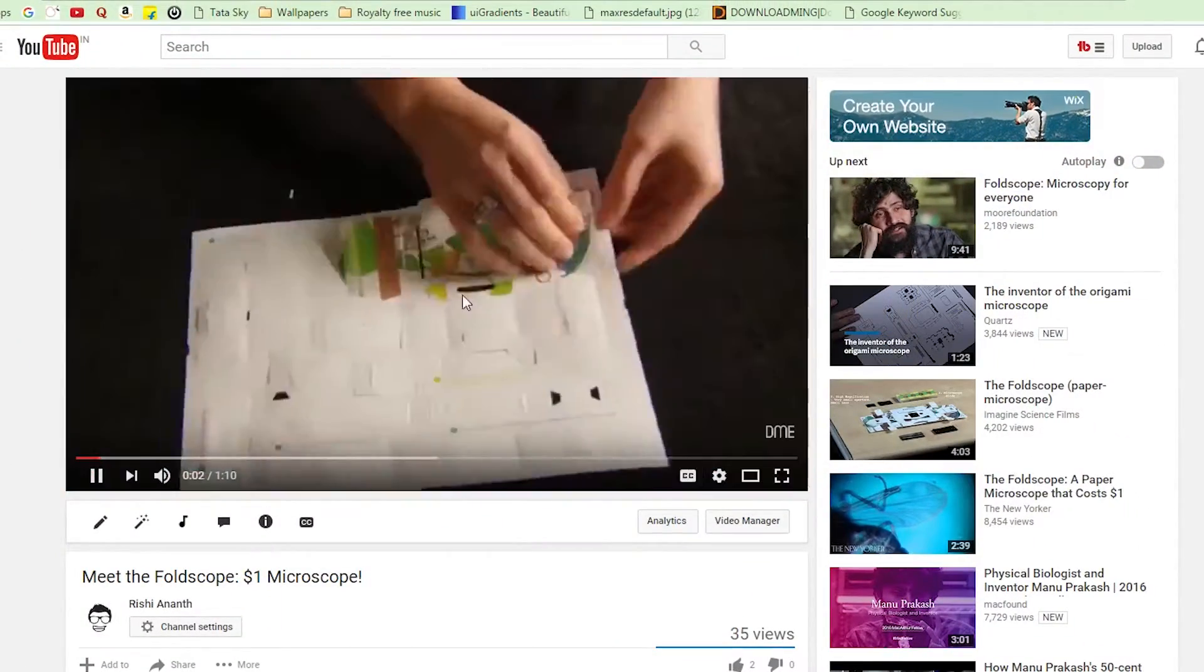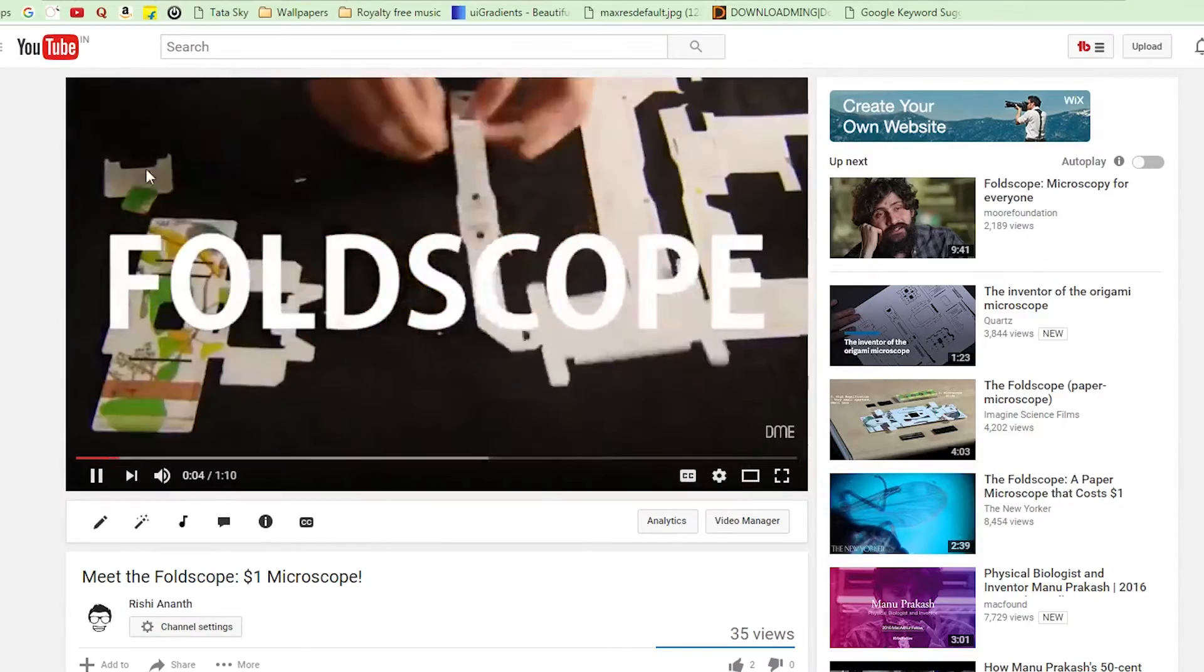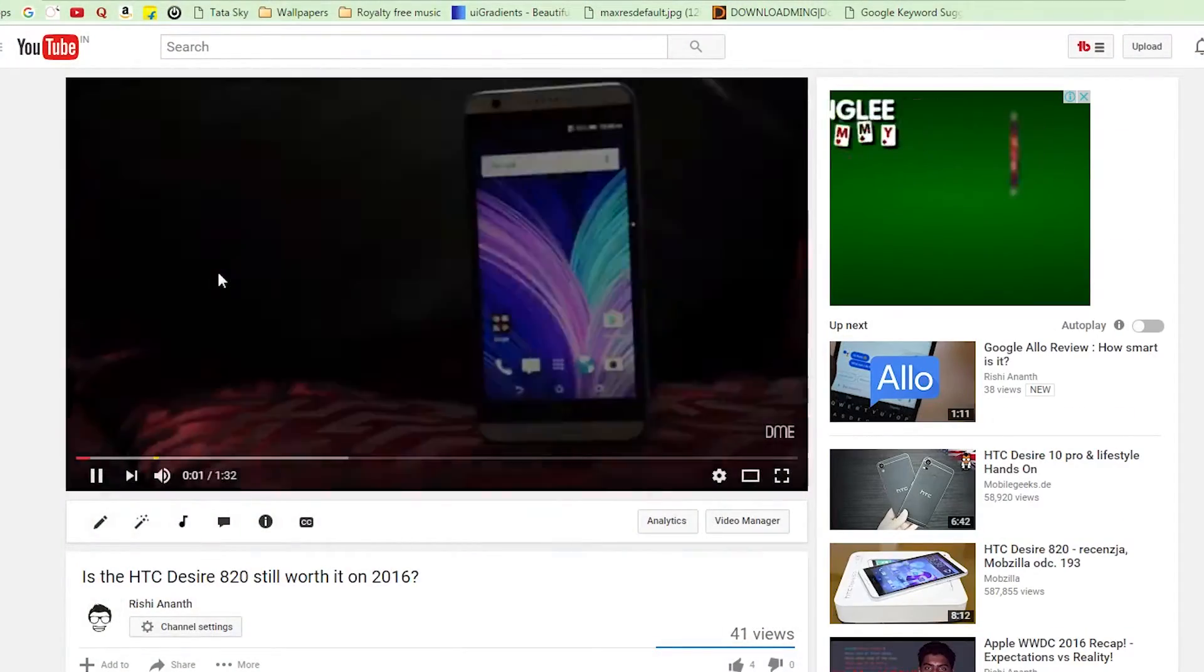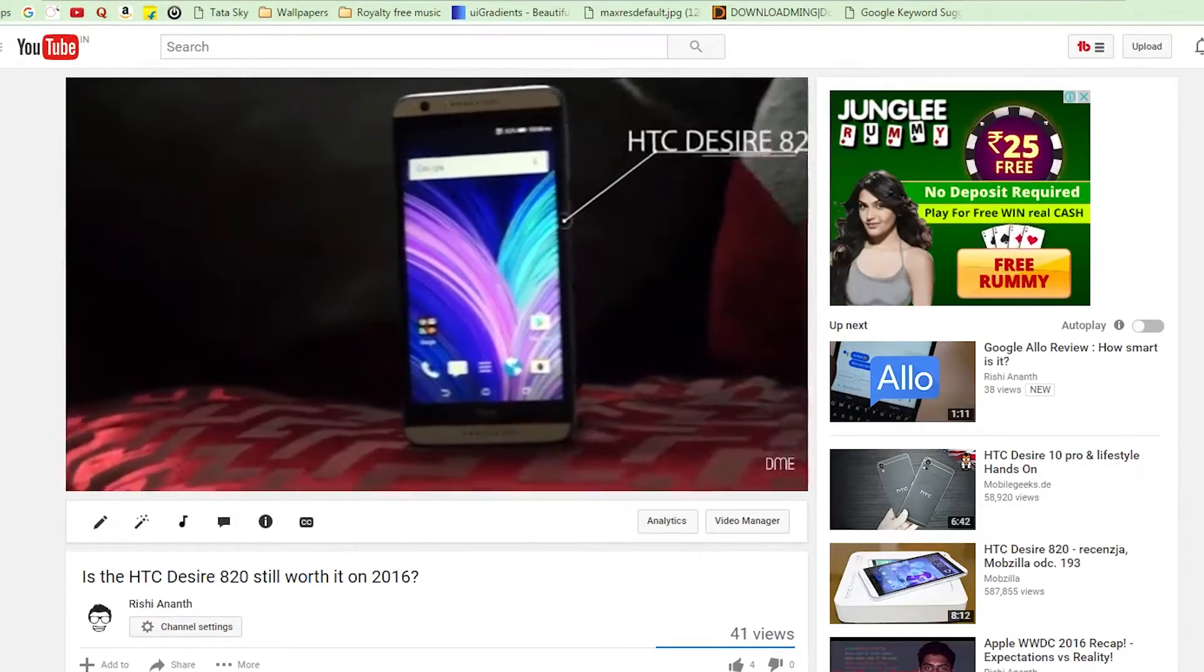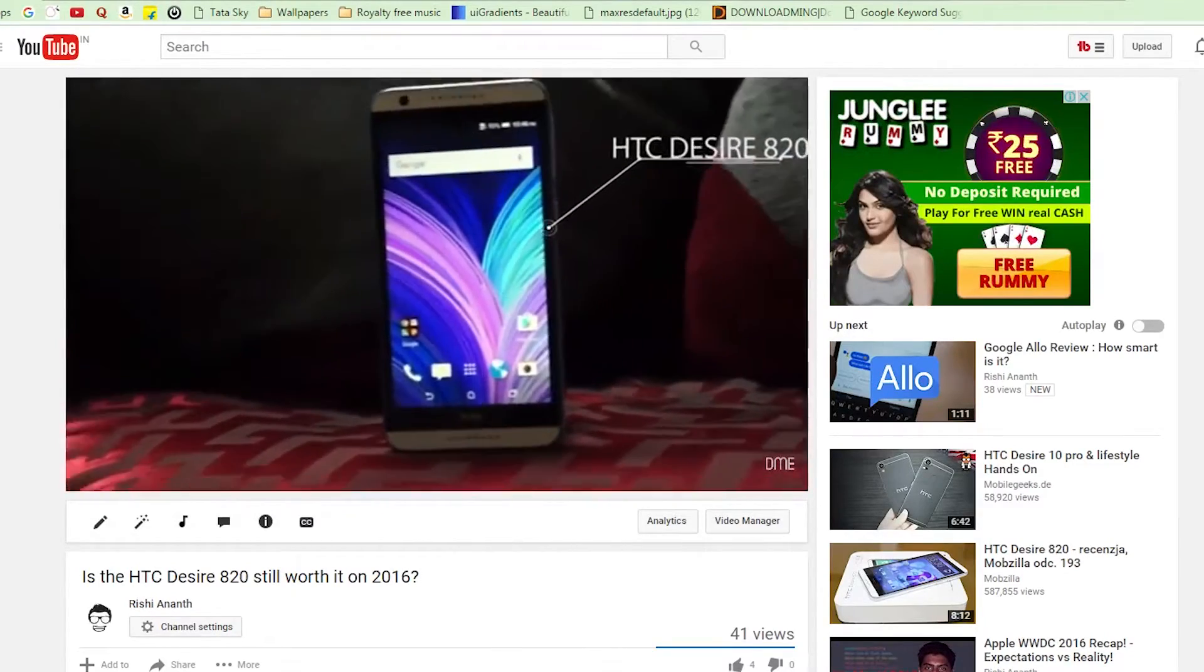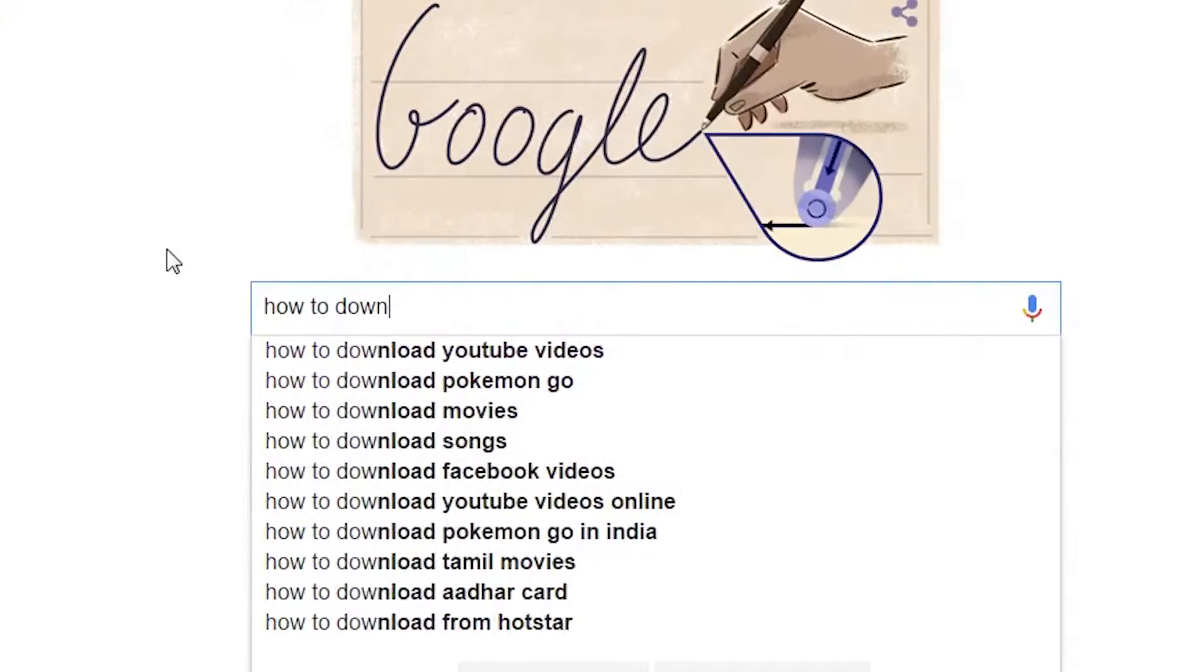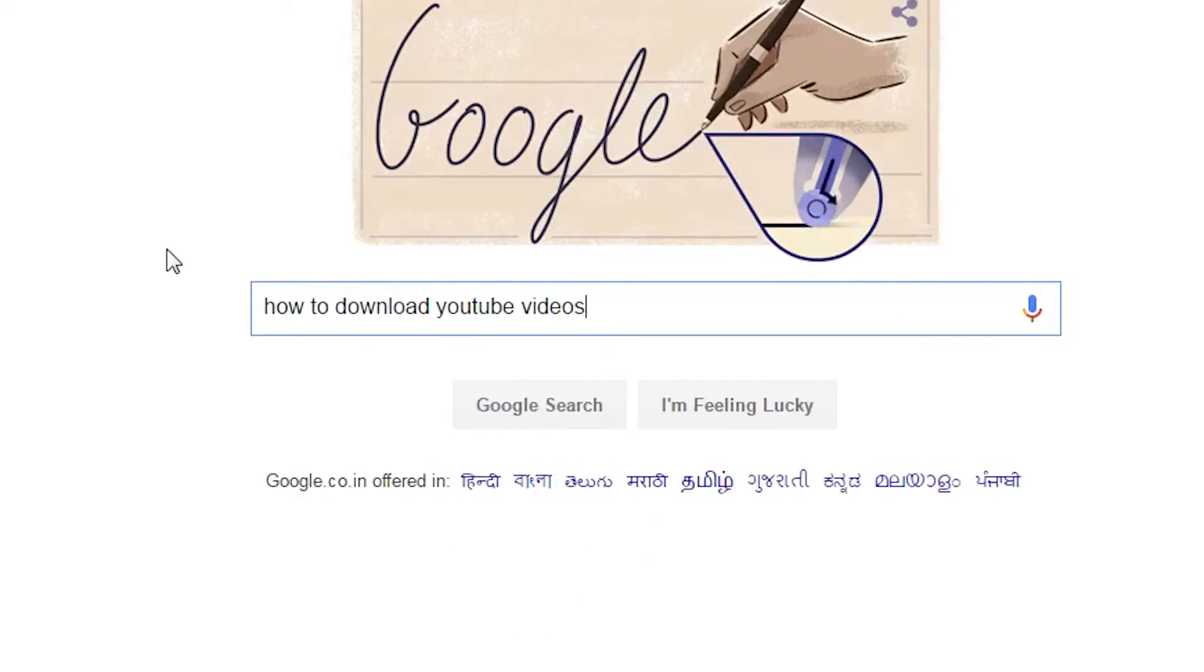We spend a lot of time watching videos and some videos end up being so good, like mine, that we end up wanting them offline or we want to produce something out of it. Which shoots us over the age old question, how to download a video from YouTube.